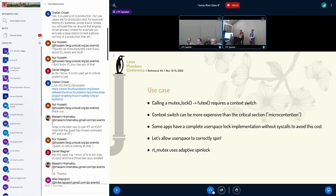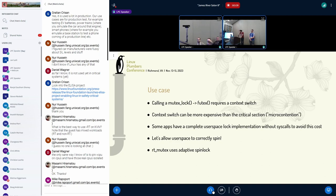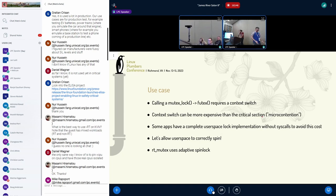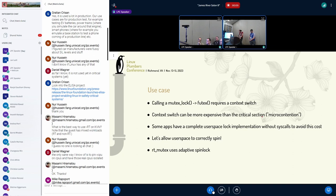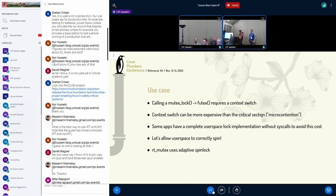People have been trying to have adaptive spin locks in user space for a long time, and we are trying to solve this again. The use case behind that is calling a mutex lock — a contended mutex lock. We eventually call a futex, and that requires a context switch, which can be way more expensive than the critical section itself, creating a kind of micro-contention. You're wasting a lot of time going to the kernel instead of getting the lock.